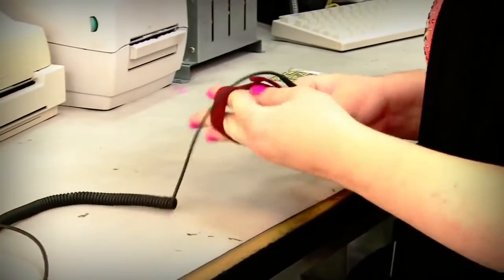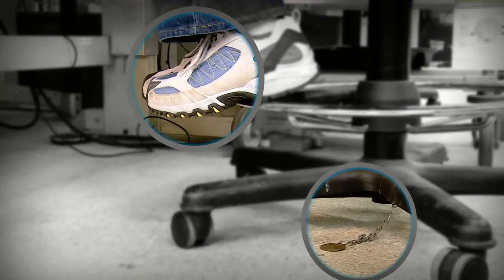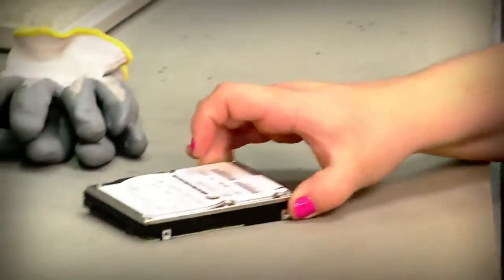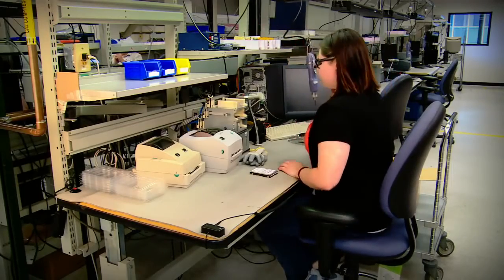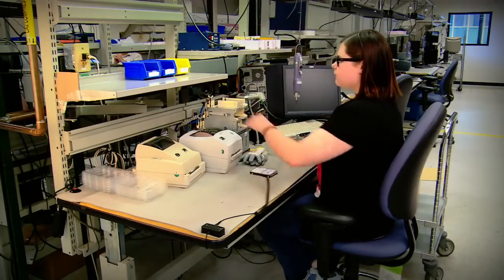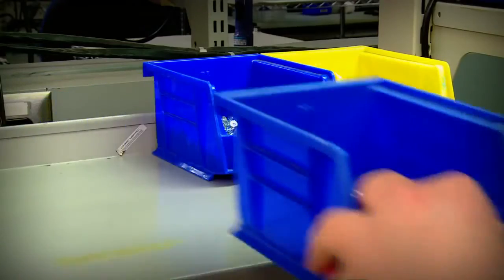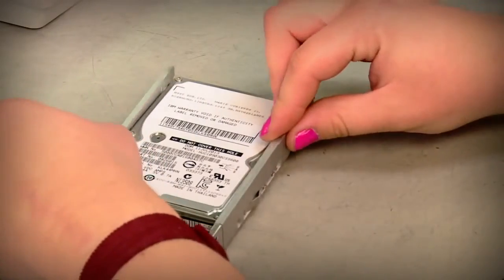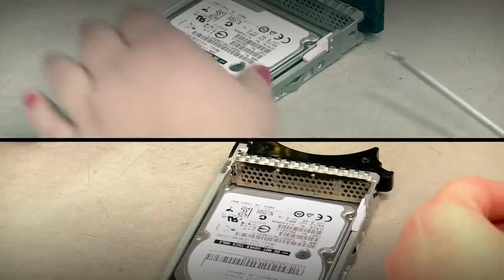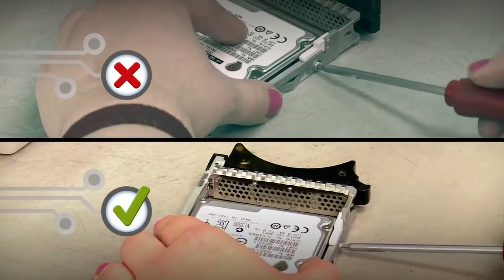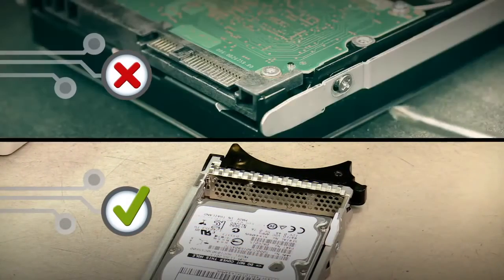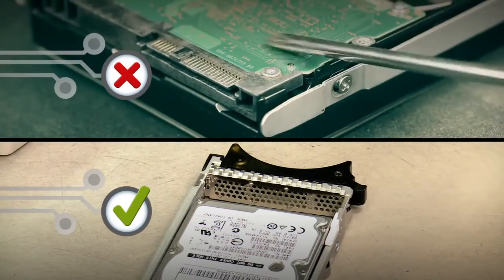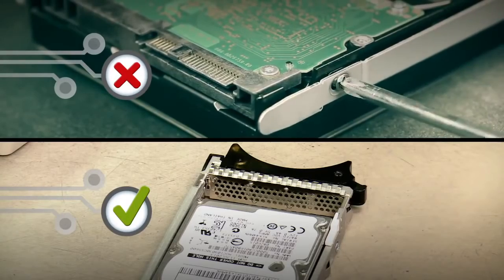Always wear ESD protection when unpacking the drive from the ESD bag. Install the drive as soon as possible. Use correct specification screws when affixing the drive to a chassis or carrier. Take care when using tools not to press on the top cover or to contact the case or the card.